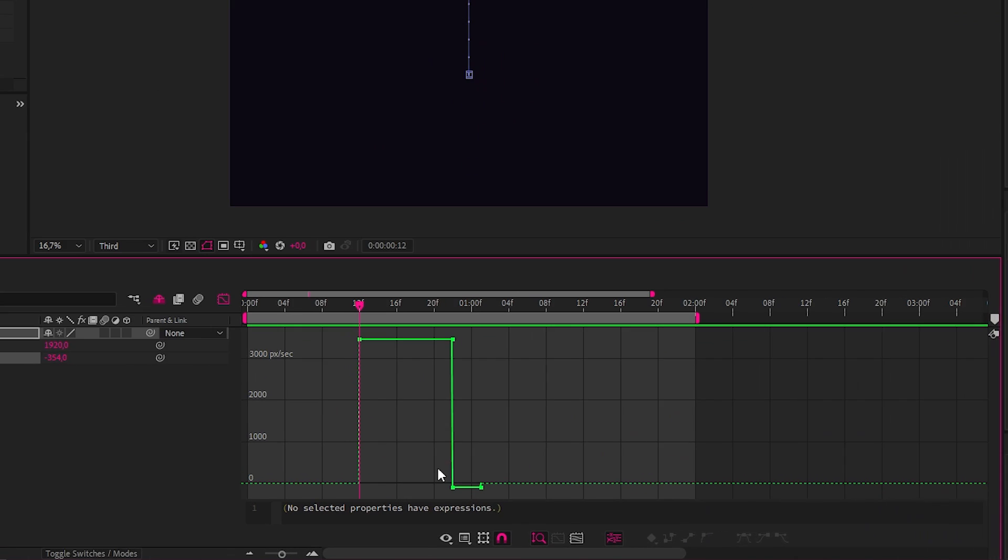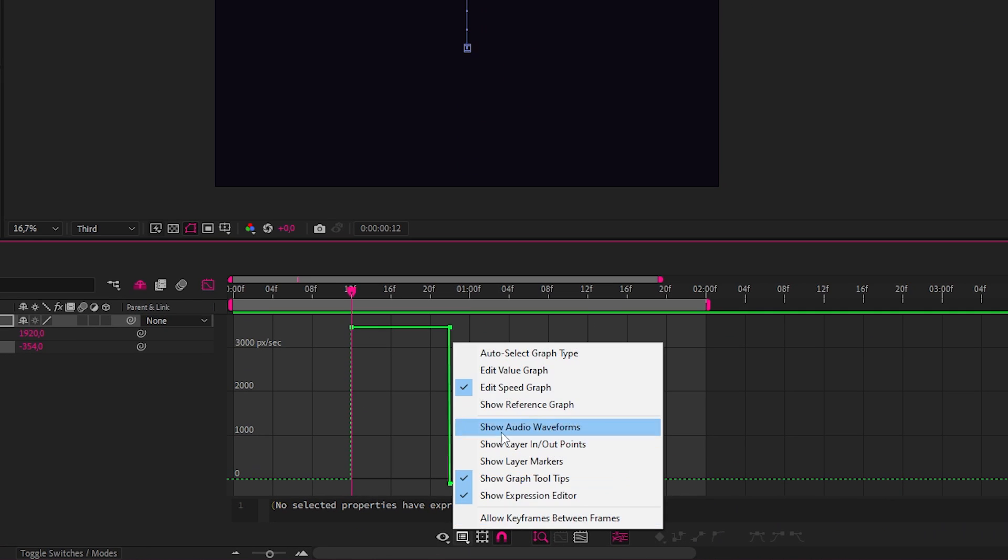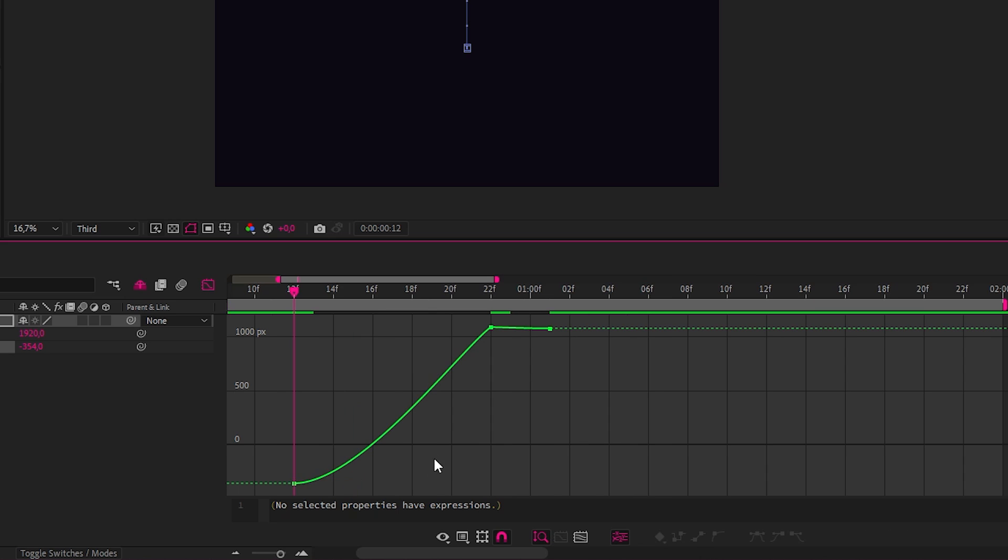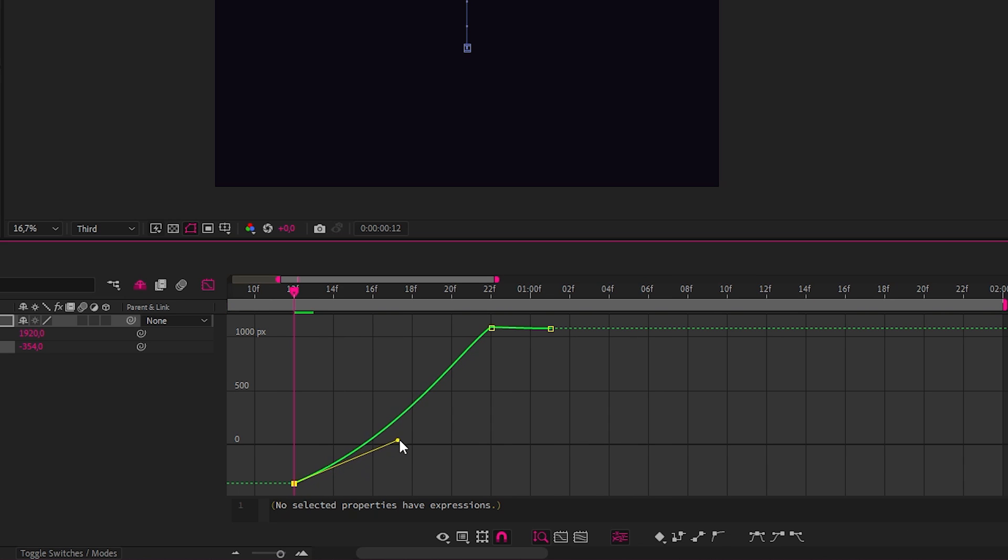Now in the graph editor, let's select the value graph, then select our first and last keyframes, and easy ease them with F9. Let's change the shape of the graph with our first handle, so that it has less of a curve, because we want it to feel like it was already moving outside of the comp. So something like this.